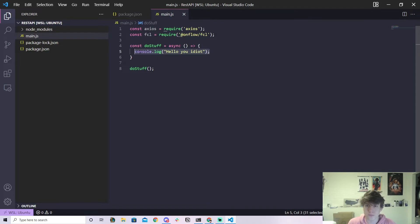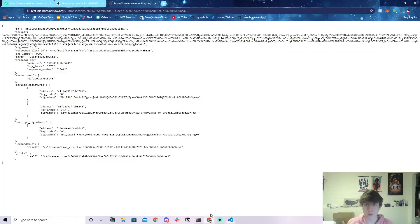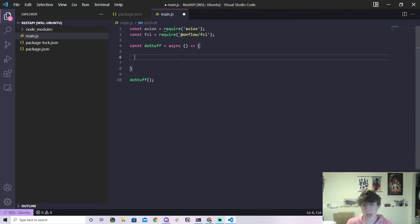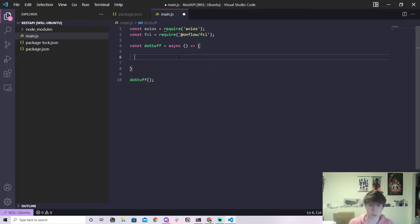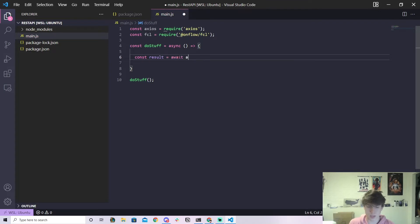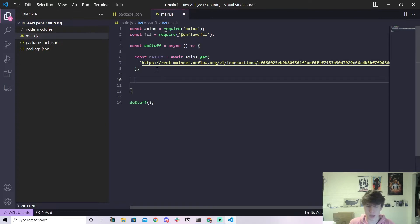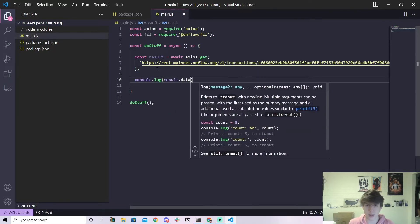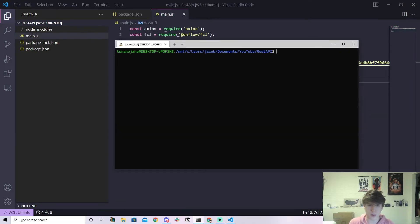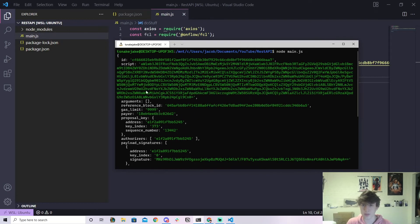Inside our doStuff function, let's make a request to get transaction data. We can use axios to make this request — there's a built-in HTTP module too, but axios makes it really easy. So: const result = await axios.get() and inside we pass in the URL string. We paste the URL in and then console.log result.data. When we run node main.js, we get exactly the data we saw on the website — the ID, the script, the arguments, the reference block ID, the gas limit.